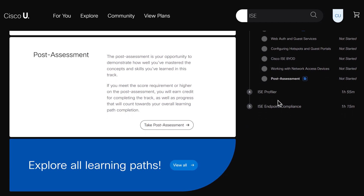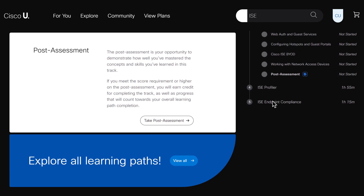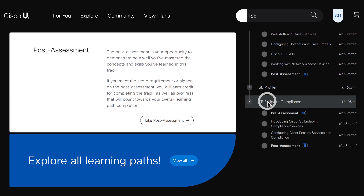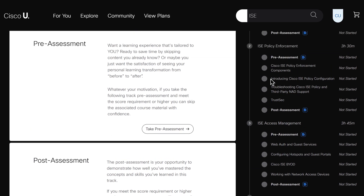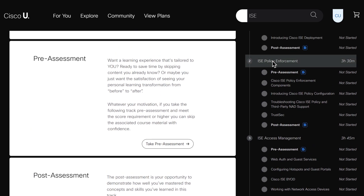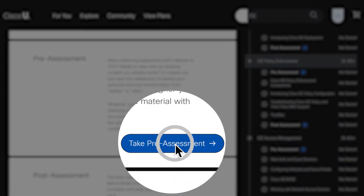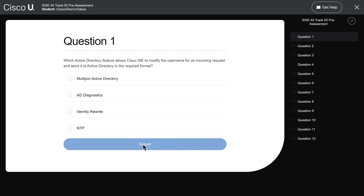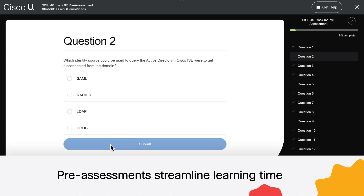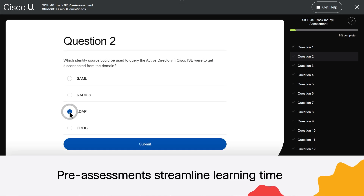Learners can go through this material from start to finish, or they can hop around. TRACs begin with a series of technical questions called pre-assessments. Based on the learner's answers to these questions, Cisco U highlights areas they can skip, streamlining their learning time.